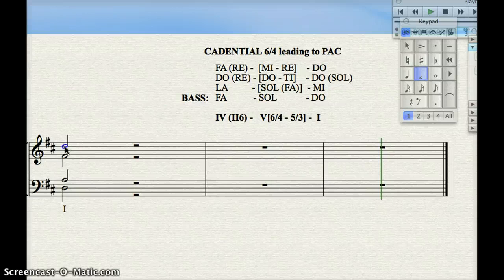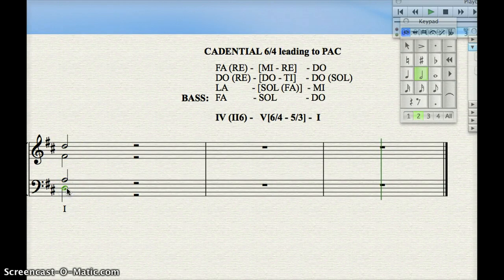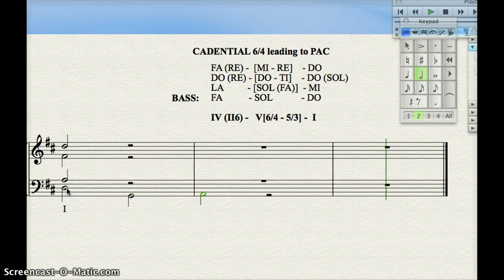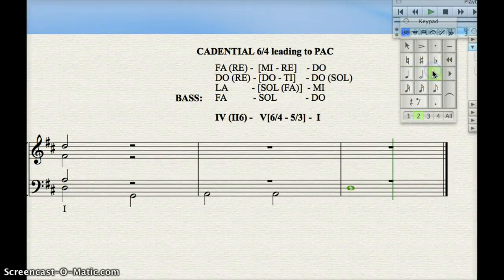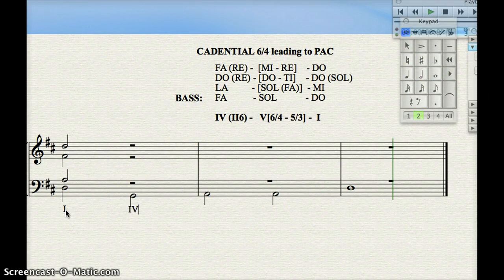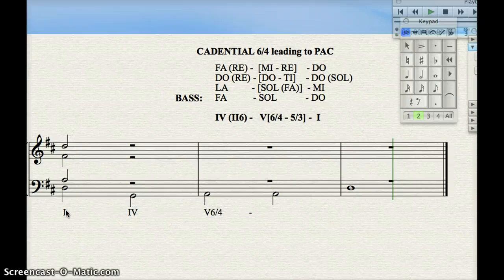Let's start with the I chord — we're going to a IV. Let's do our bass. We have two SOLs to accommodate the resolution of the cadential 6-4. Here are the Roman numerals: I, IV, then the 6-4 resolving to 5-3 and then I, giving us I – IV – cad.6/4 – V – I.